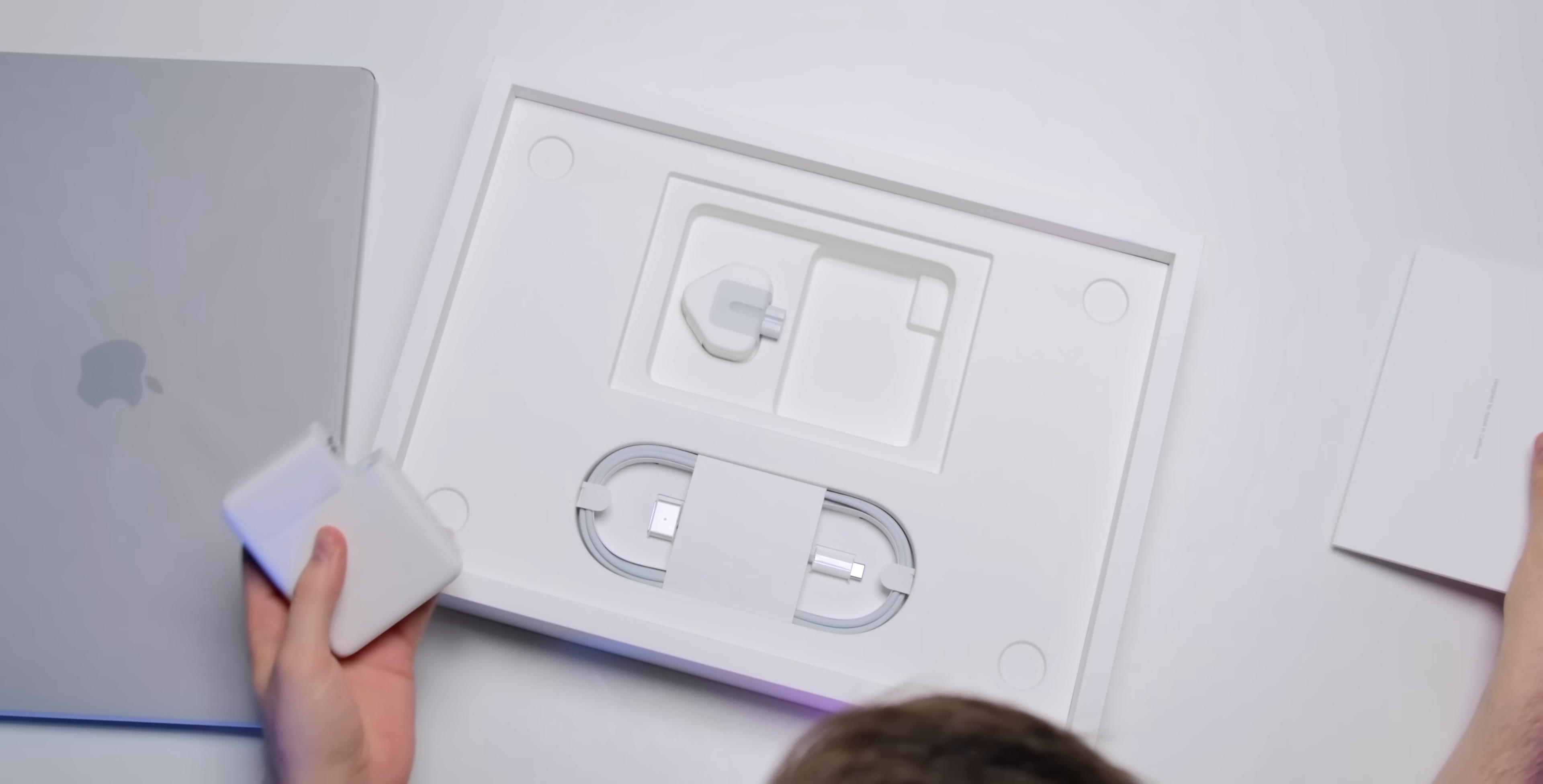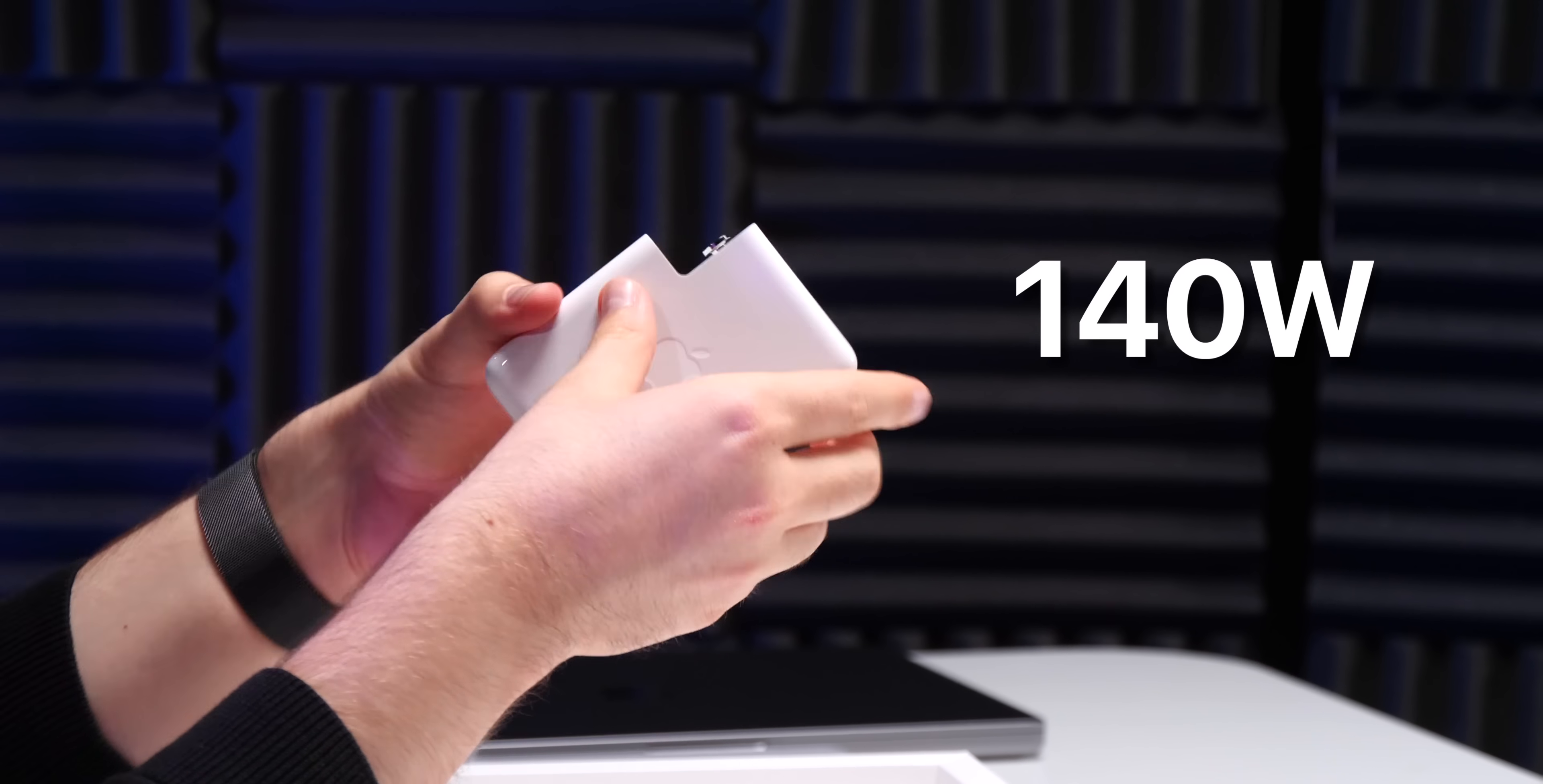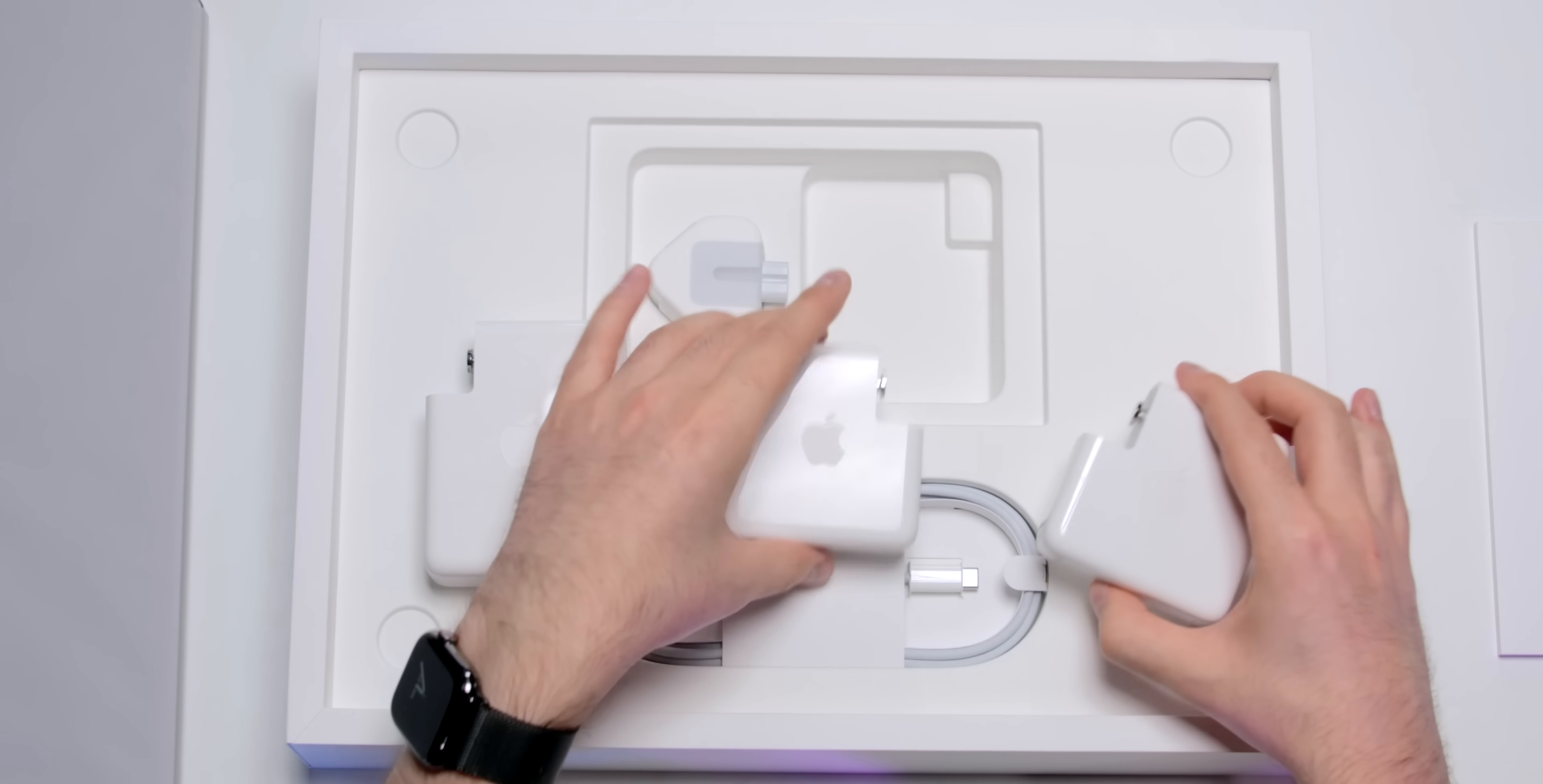The one thing that I'm curious about is the charger because this is the most powerful charger that Apple sells. So this is the new 140-watt USB-C power adapter and it's actually quite small. So this is the 13-inch MacBook Pro M1's 61-watt charger.